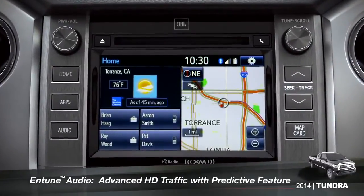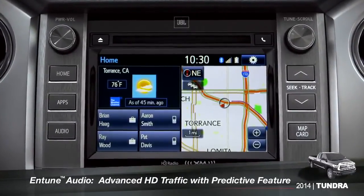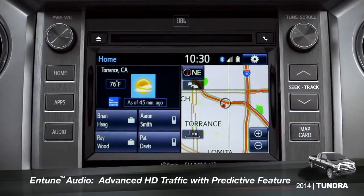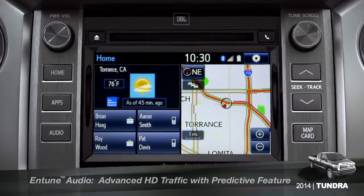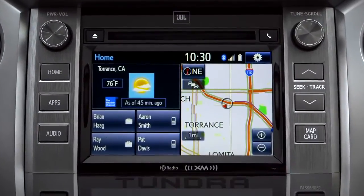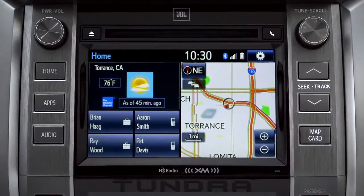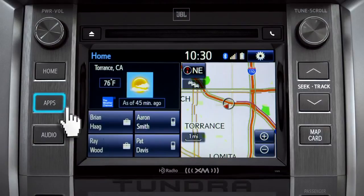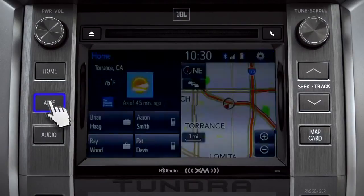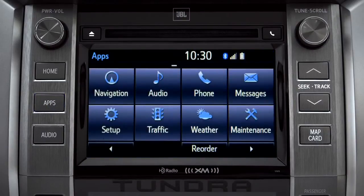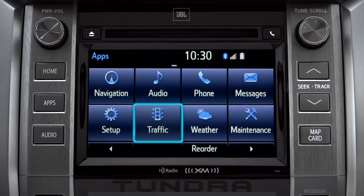To access the HD traffic feature with predictive traffic, available on Intune Premium and Premium JBL audio systems, press the Apps button, then tap the traffic icon.